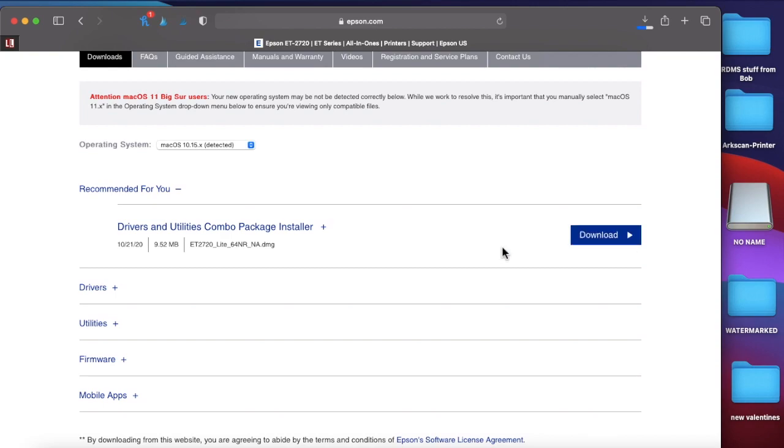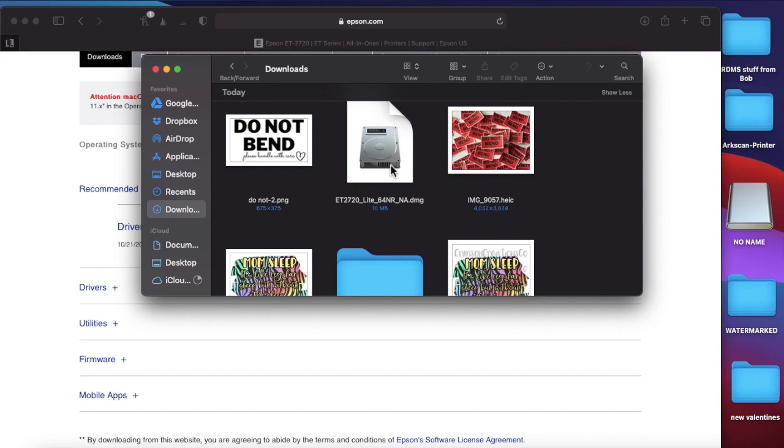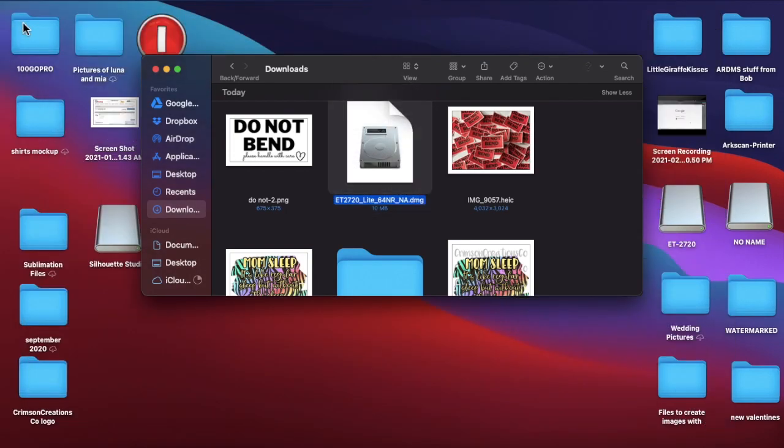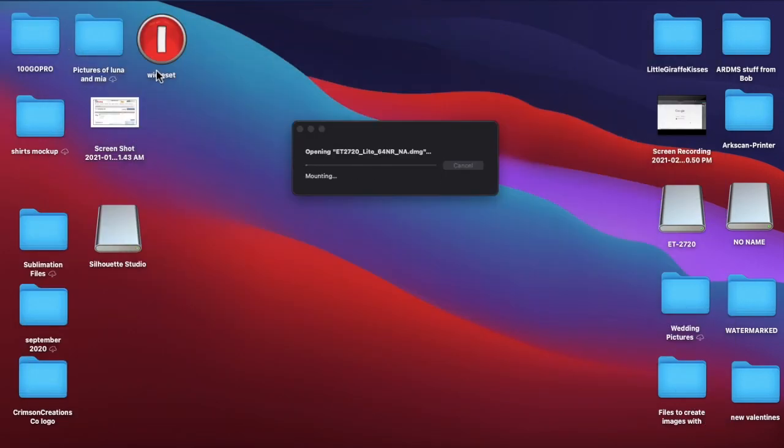And once that's downloaded, this is what it looks like when I pull it up. So I'm going to double, it's just over here in my downloads. I went to, I have a MacBook, so I went over here to the Finder, to my downloads. And it should be right here. ET2720 Lite. Double click on that. I can minimize Google here and I can actually close this out.